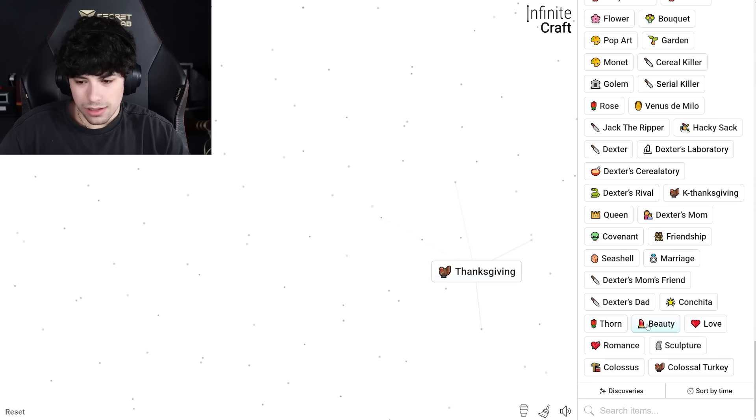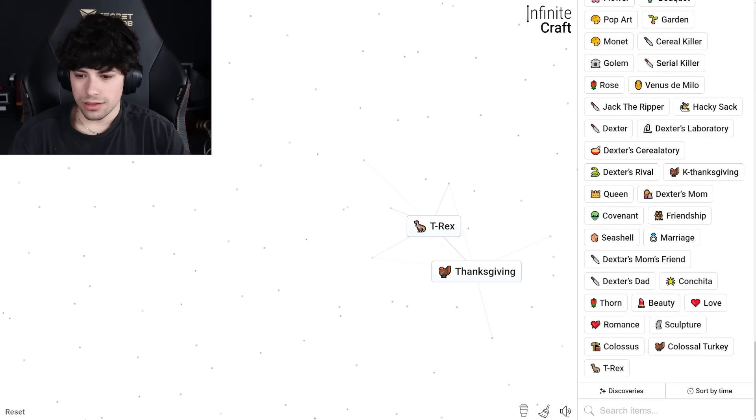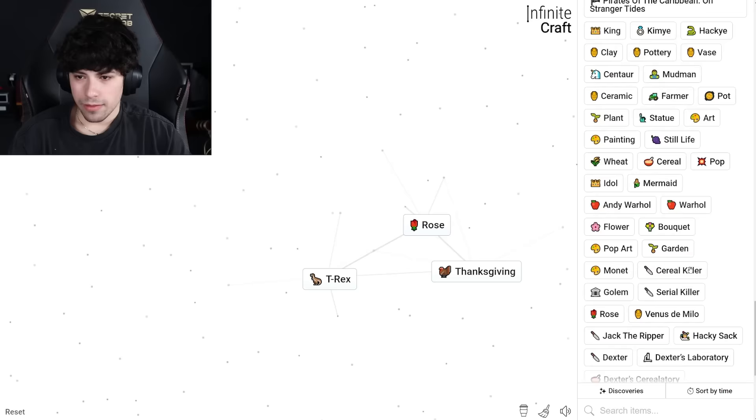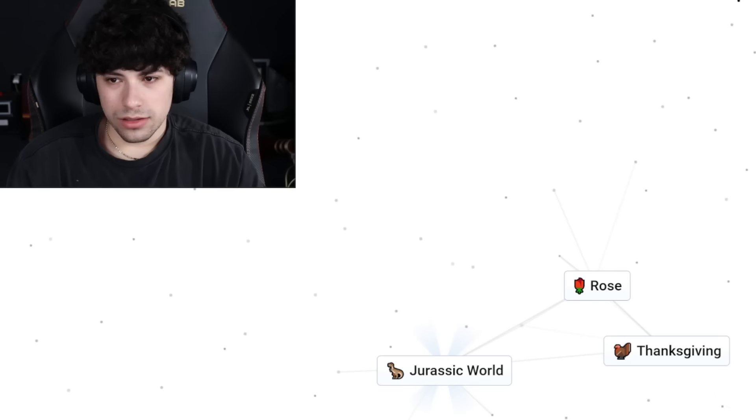Colossal turkey. Colossal turkey and plant. Surely. T-Rex! T-Rex and movie. Oh, you already know what's about to happen. Too easy, too easy, too easy.